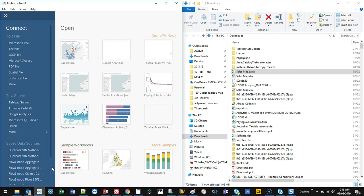Hello there and welcome to another Tableau video. We're going to be discussing live connections versus extracts.